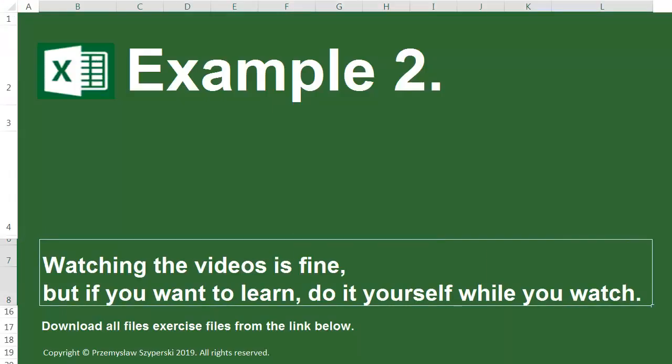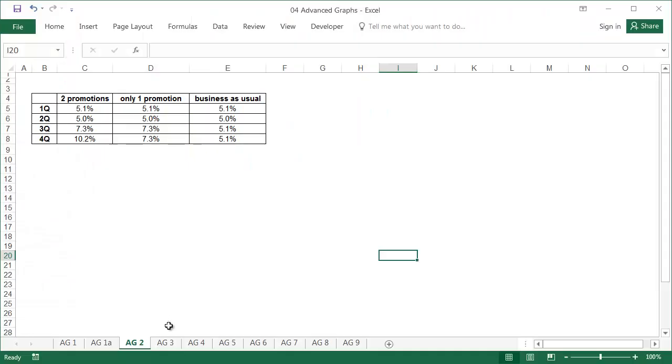Example 2, Sheet AG2. In this example, I won't introduce any new knowledge. I'd just like to show how, despite the fact that at some stage the options offered by Excel are not sufficient, thanks to the creative use of some existing options, we can create graphs in the forms we need.